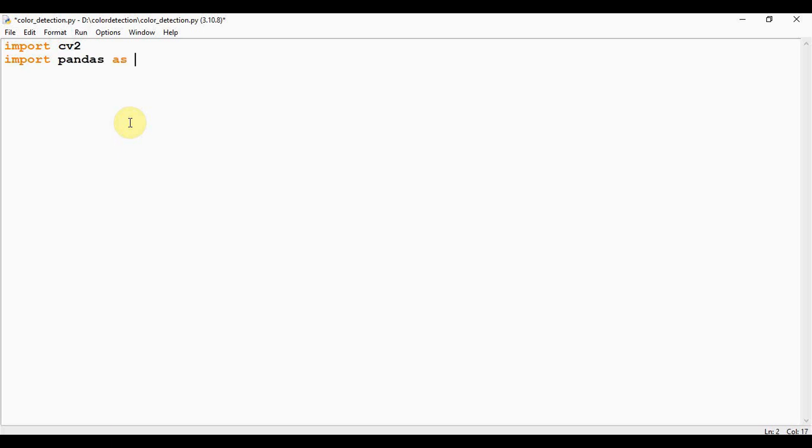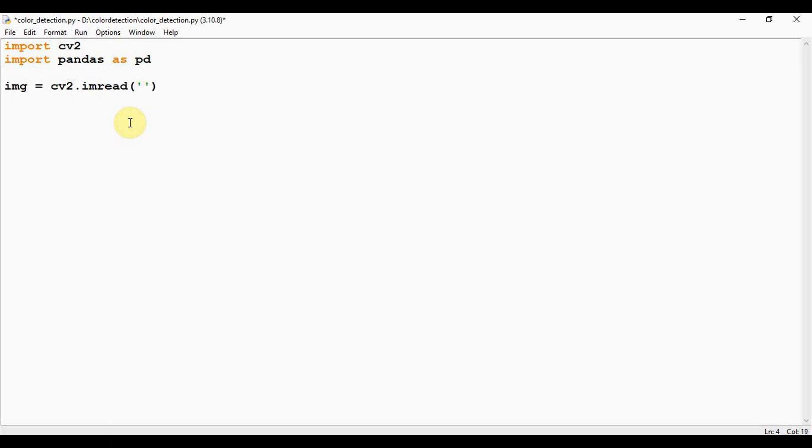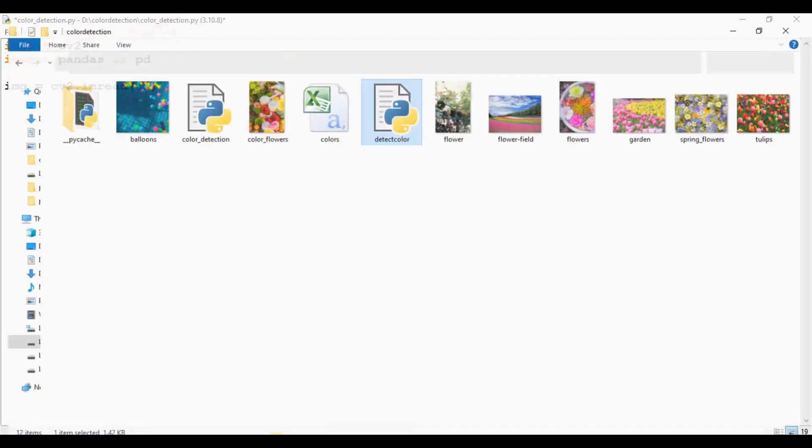Okay, the first step is we have to read an image from the user using the imread method. I am reading it and then storing it in a variable called image = cv2.imread. Here you can pass the image path. This color_detection.py file is in D colon color detection folder.